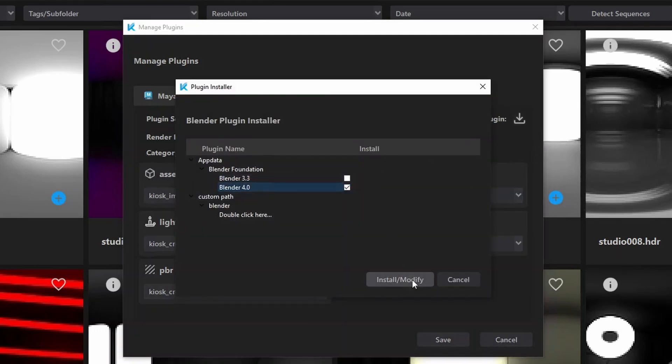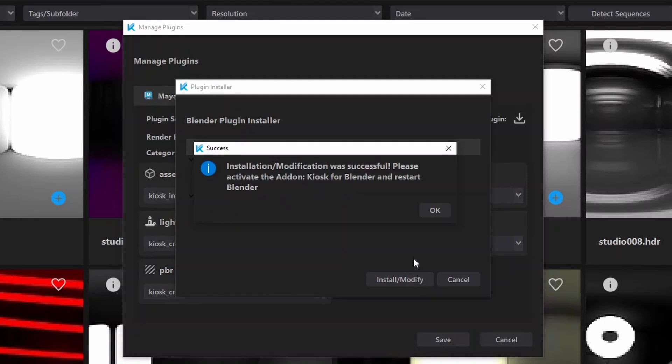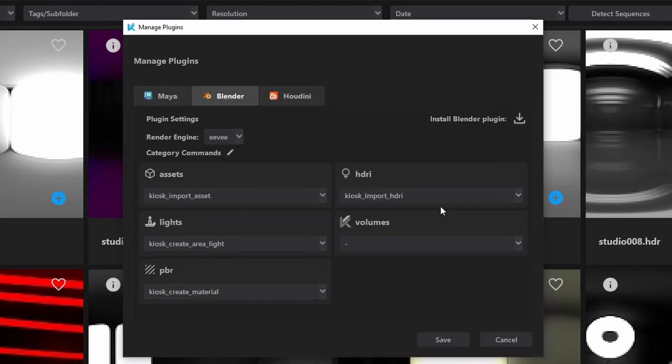If the plugin is already installed, the checkbox is already checked. Just deselect it to remove the integration.